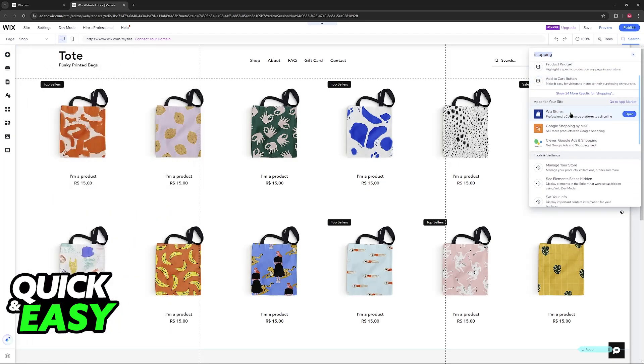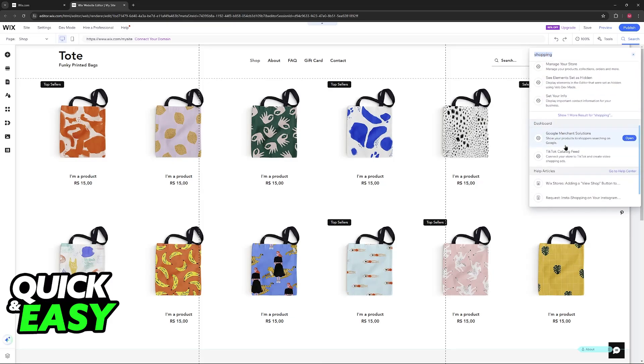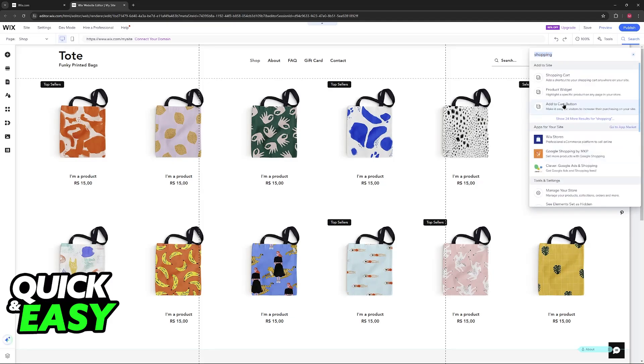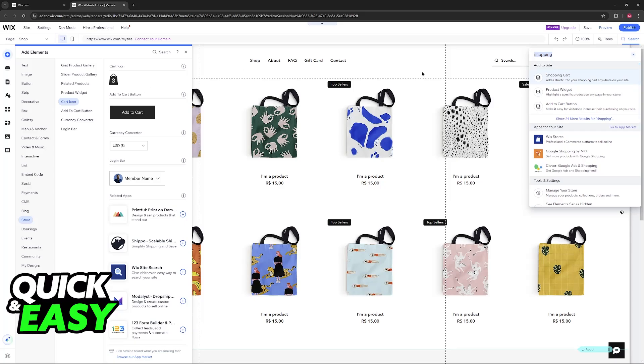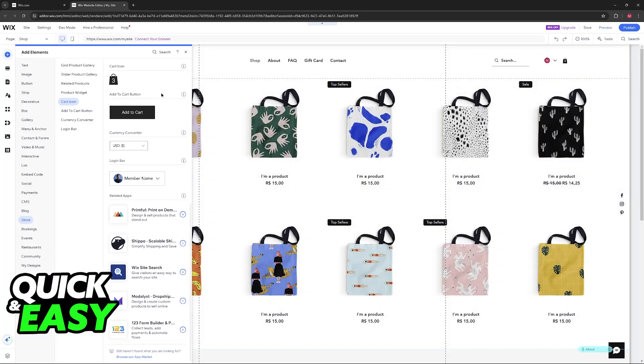However, you can also explore through apps. For example, Wix Stores, Google Shopping, and Clever Google Ads and Shopping. But for this video, I'm going to keep it simple, and I'm only going to use this option here, the shopping cart.